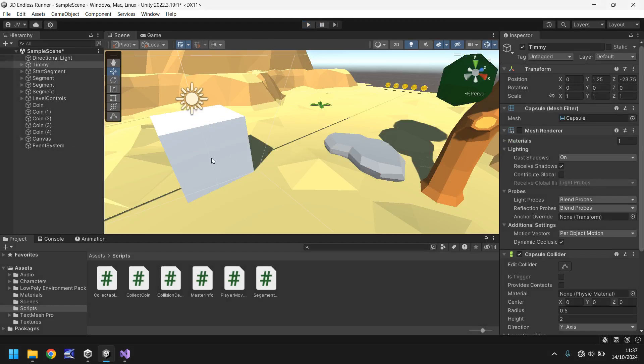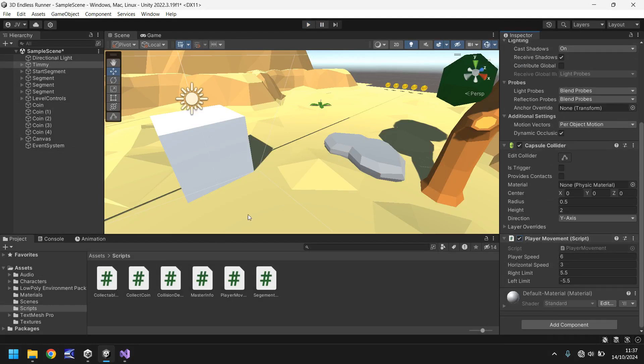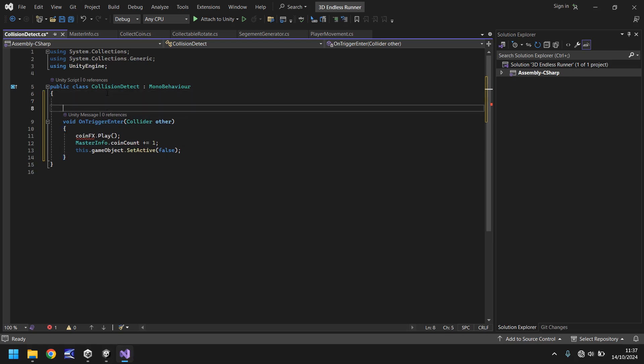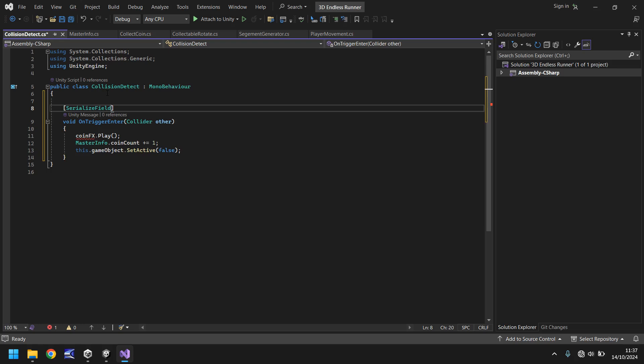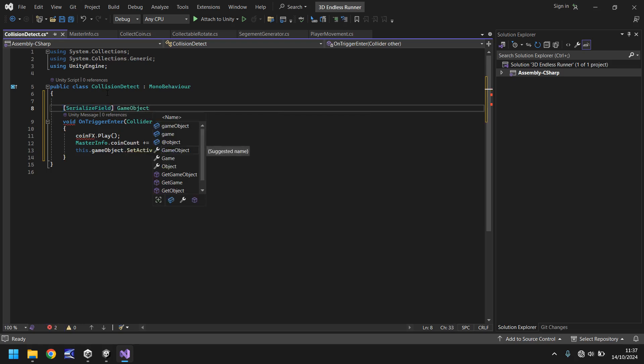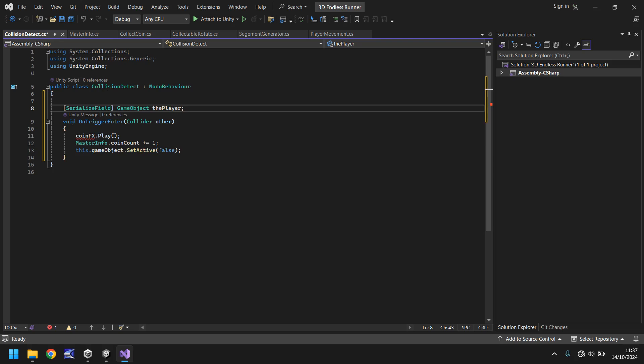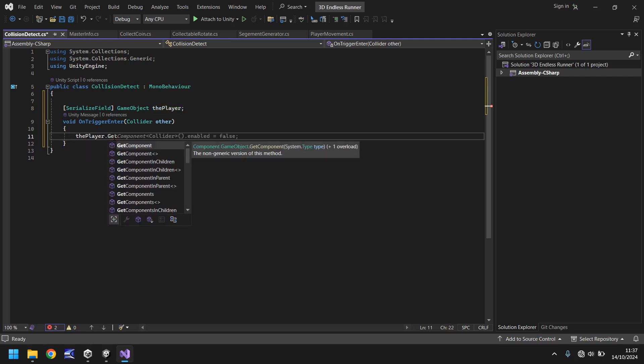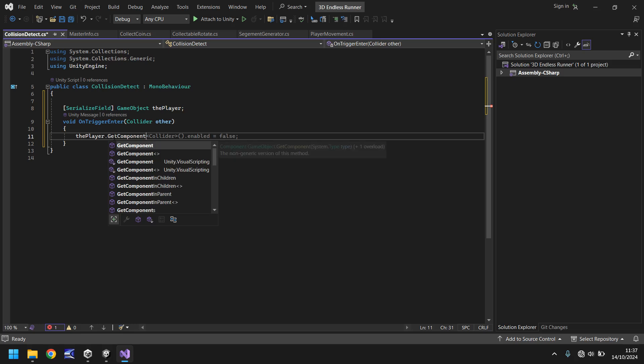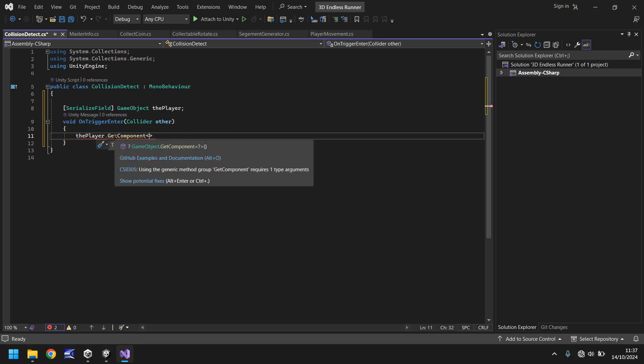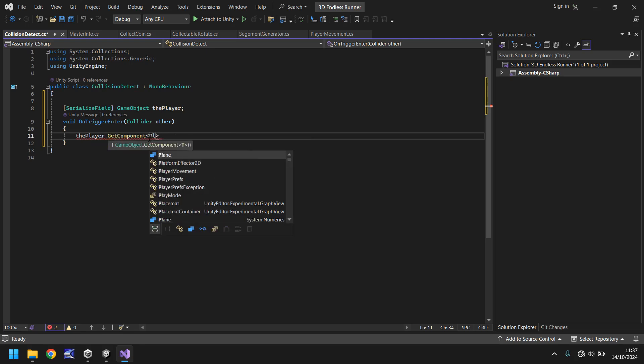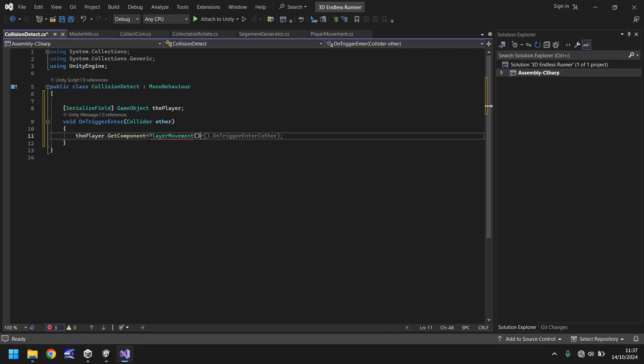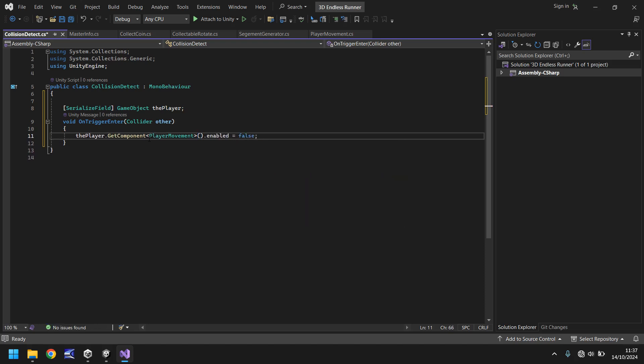So that means that when we collide with this, rather than go ping because we've collected a coin, we need to turn off that script. So head back into the script and let's define Timmy as a variable. In square brackets serialize field, and it's going to be a game object and we'll call it the player semicolon. So as soon as we collide with this, we can say the player dot get component, and in angle brackets the name of that script which was player movement. So we can type player movement, close bracket, dot enabled equals false semicolon.